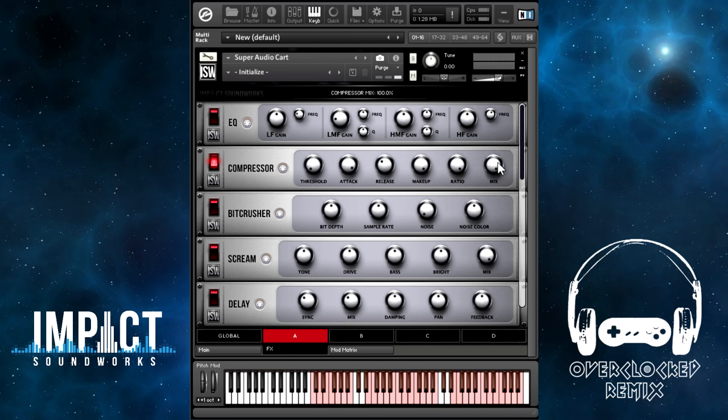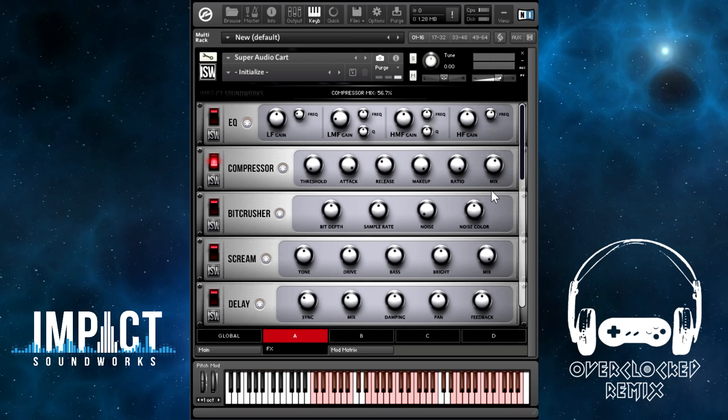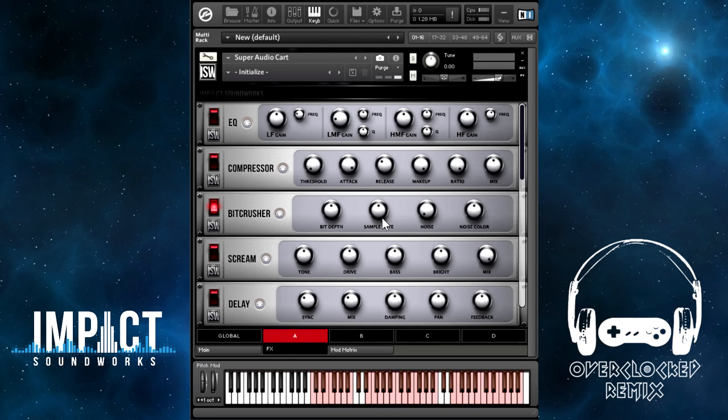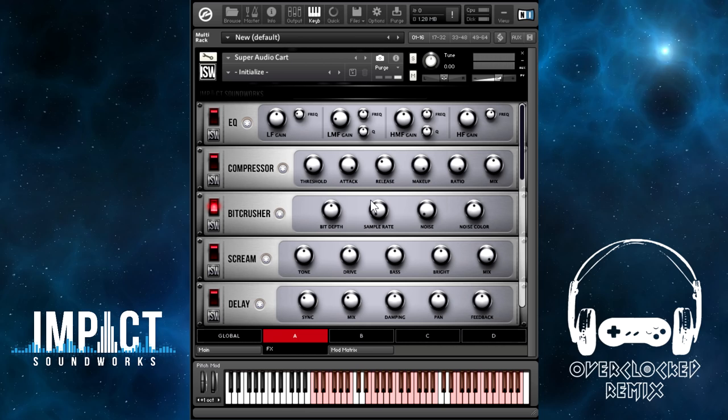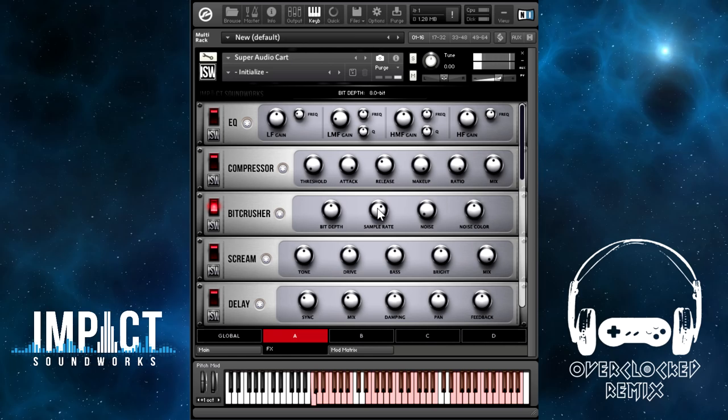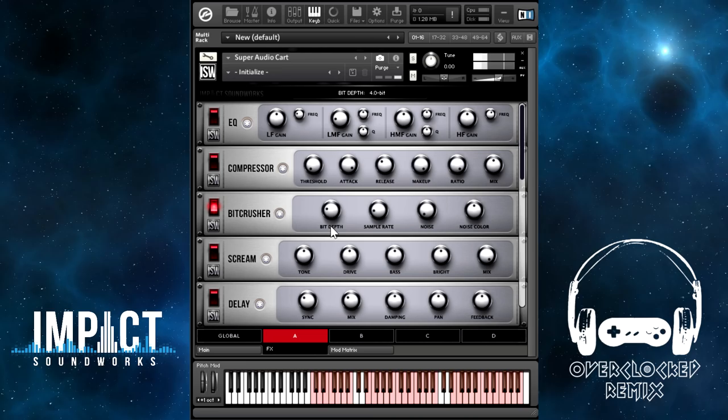The Bitcrusher allows you to control bit depth from 16 bits down to 1 bit, and then the sample rate from 44 kHz down to 50 Hz. That does not sound too good, but this being a retro chiptune library, it's very useful to be able to control these settings. Sometimes you want to add more grit to some of these sounds. With this, you can take a relatively clean SNES or Genesis sample and sort of take it to a different generation or era.